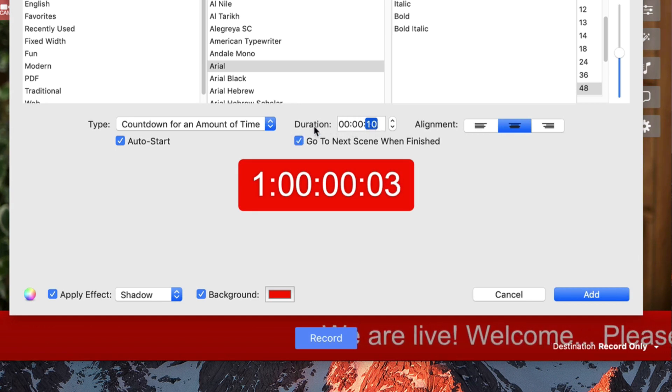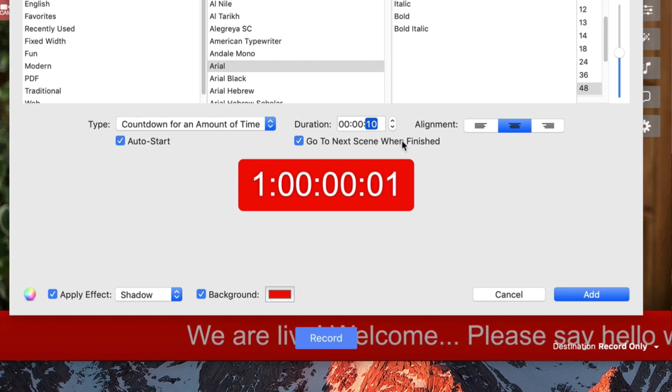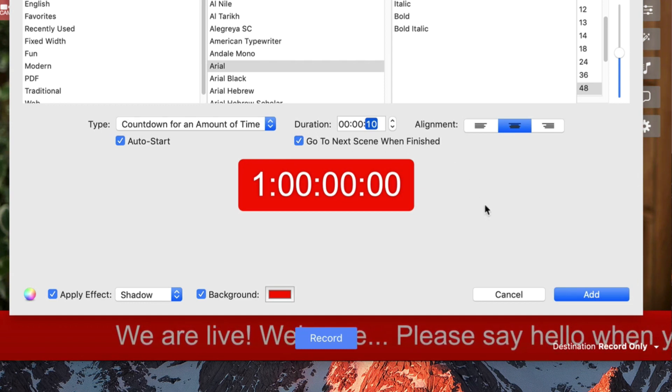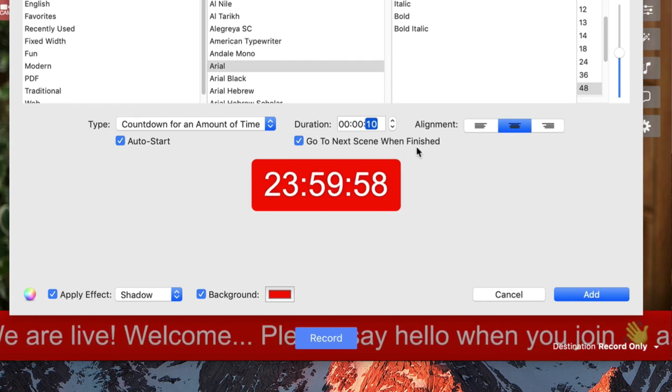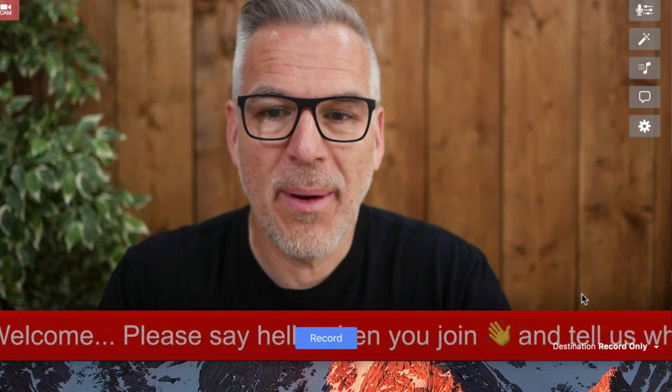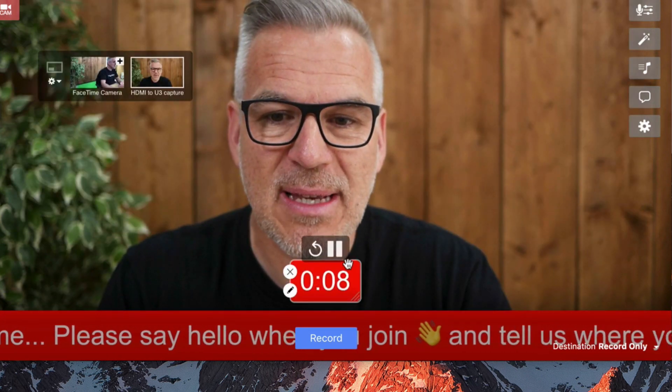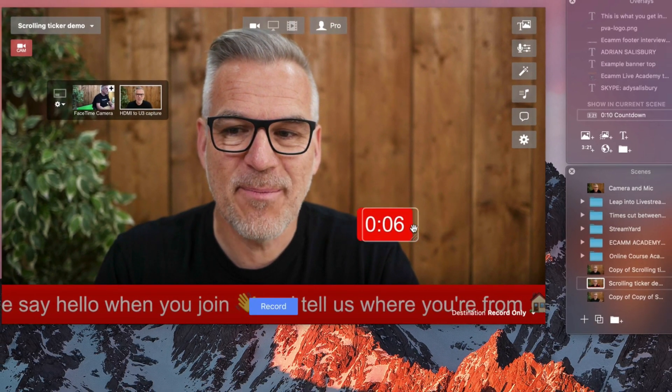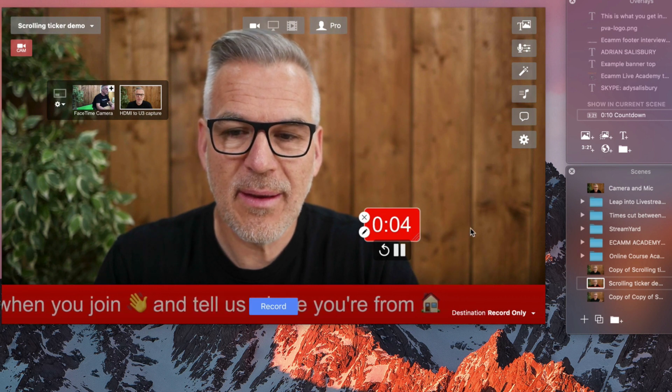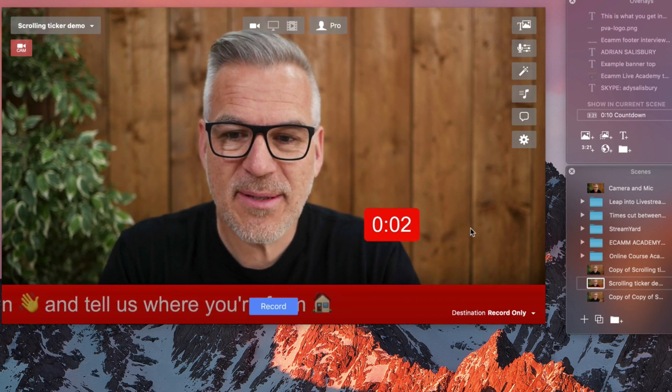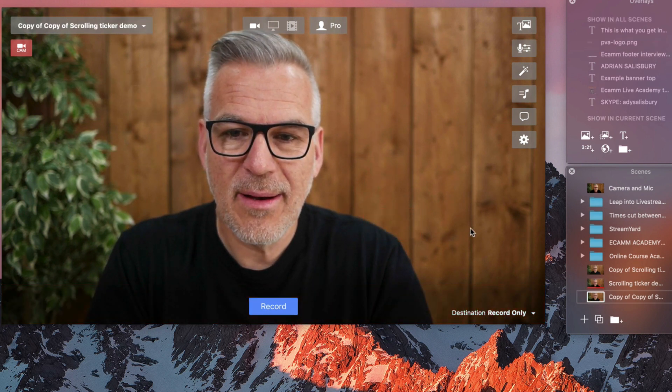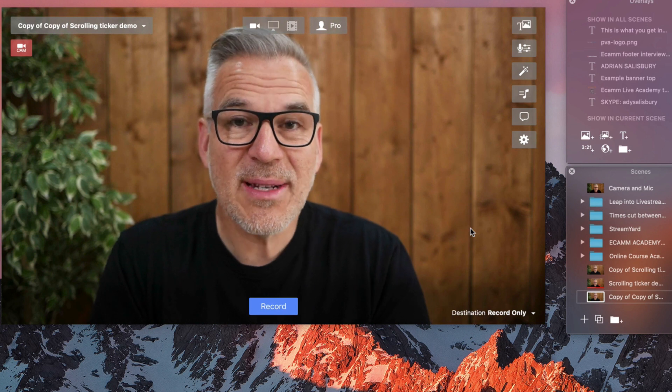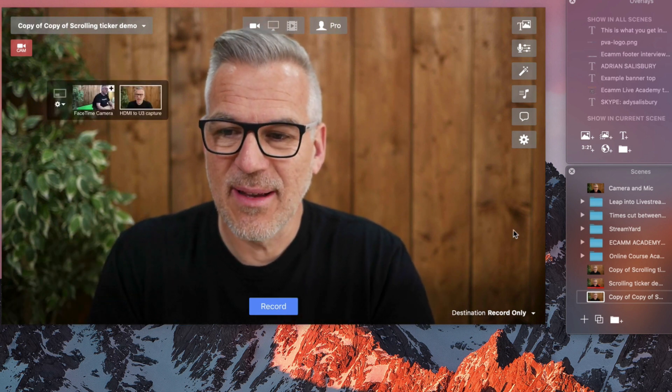And when it gets to the end, it's going to go to the next scene. Go to the next scene when finished. Now, I'll pop it in here first with that background so you can see it. So, watch what happens. Countdown finishes, gone to next scene.